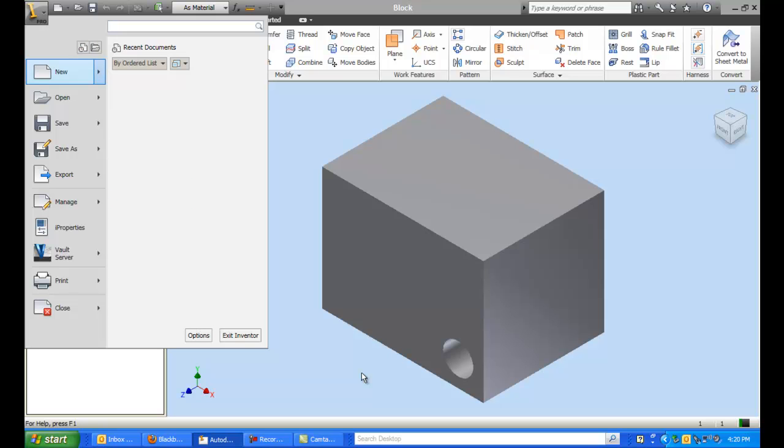And what we're going to do is go directly to the IDW function. Because we don't need to do a, for this assignment, this part, we do not need to do an assembly file, nor would we need to do a presentation file.